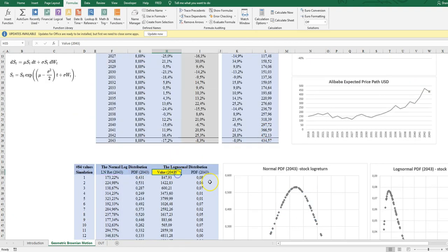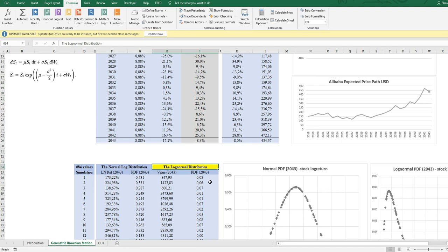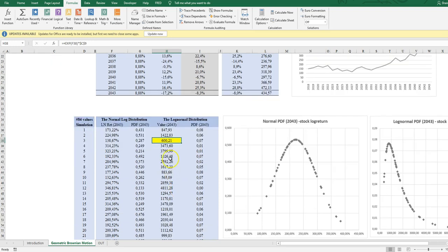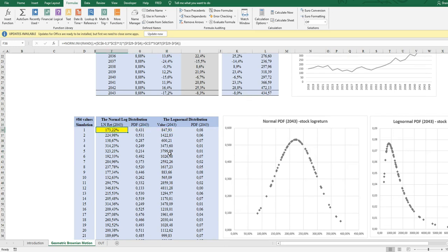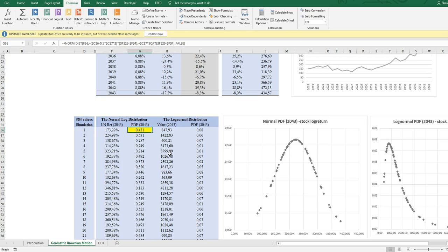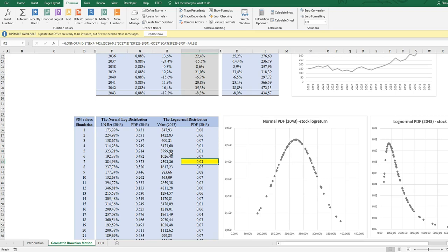And if we would like to see the distribution in 2043 of the price, we can look at the log normal price distribution. So I just exponentialize the corresponding log returns, and this will give me a PDF, a log normal PDF. You can see here how I use the log normal distribution PDF.